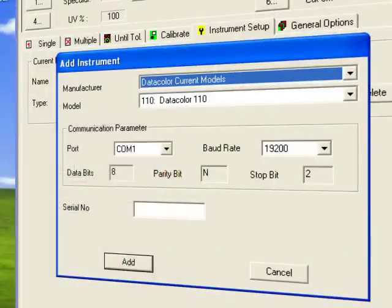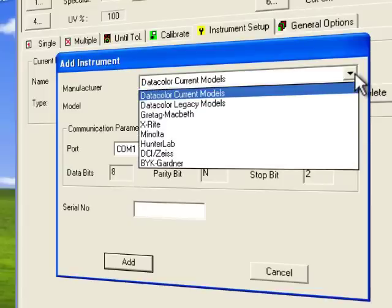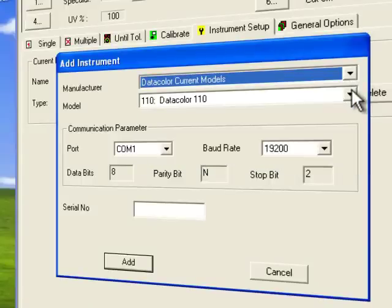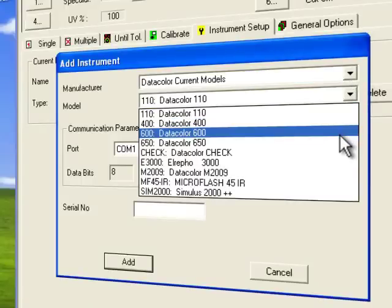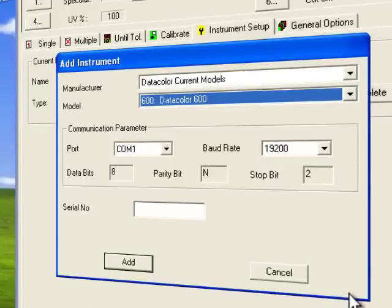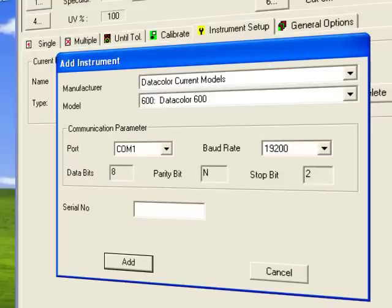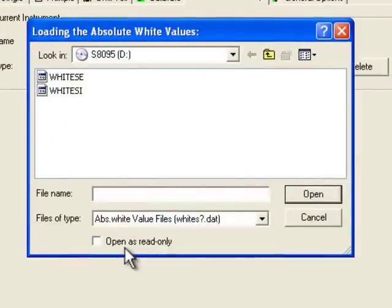Within the Add Instrument window, the user will first choose the manufacturer of the instrument from the pull-down list, then the instrument model. The communication parameters are available by default and the user has the ability to adjust them if necessary. The user will then input the serial number. Once all the information is added, press the Add button.